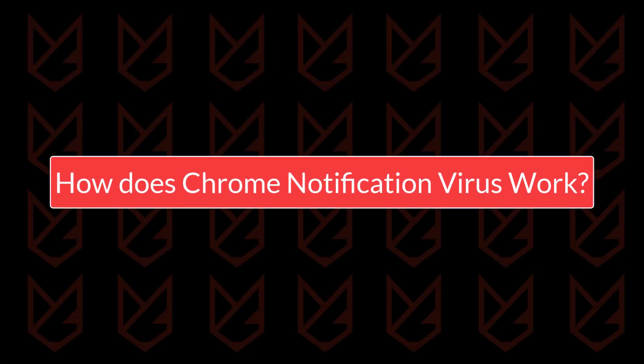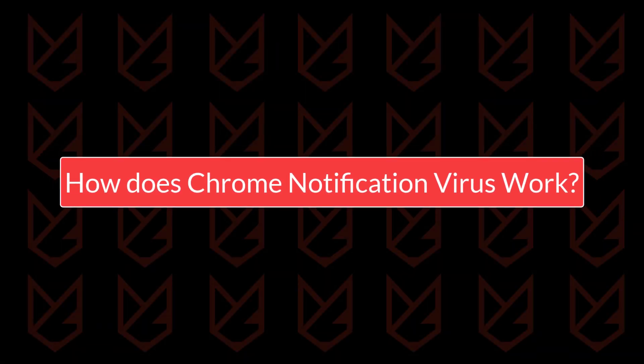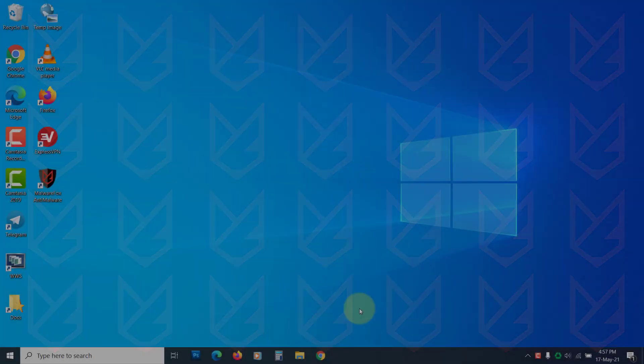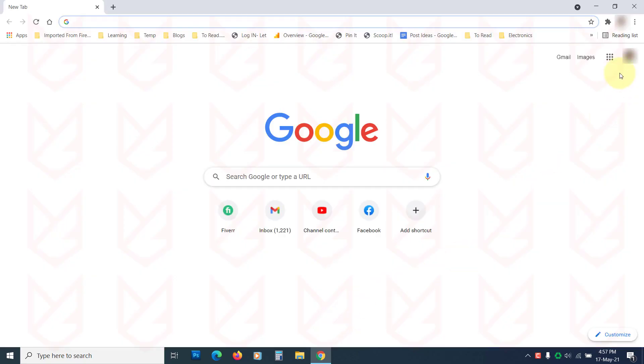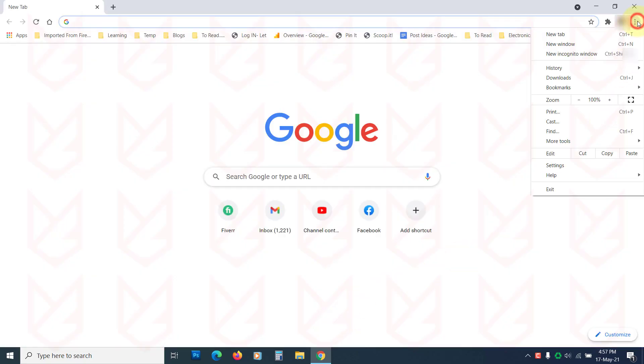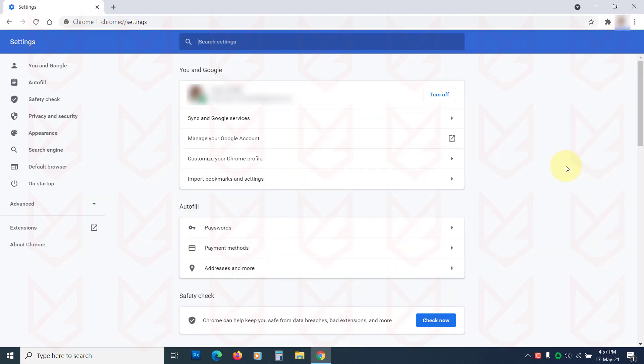How does the Chrome notification virus work? The Google Chrome notifications are not viruses exactly. However, cybercriminals misuse the push notification feature of the Chrome browser to spread the virus.